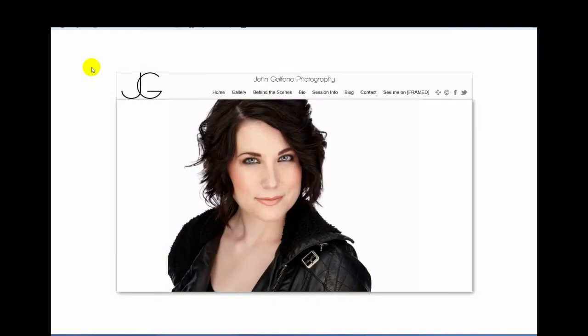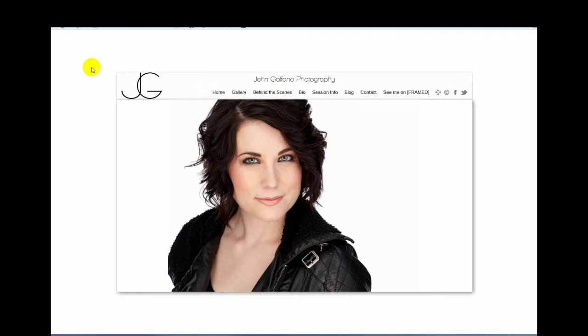Hi everybody, this is John Galfano and I just wanted to make a quick video on the proofing process. After you do a shoot with me, what happens to your proofs, how that proofing website looks and how to use it, how you select the photos and then how you place orders and how they end up landing back with me.